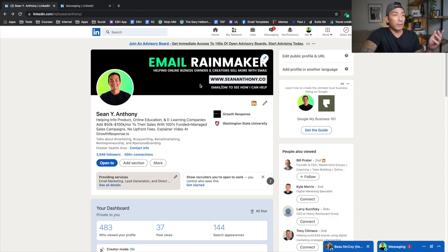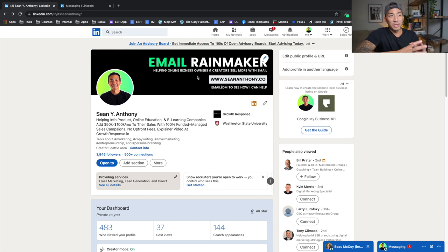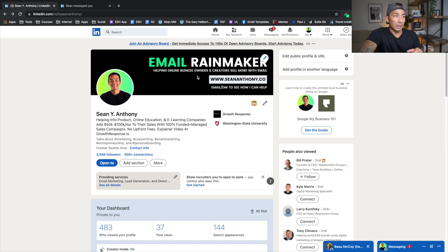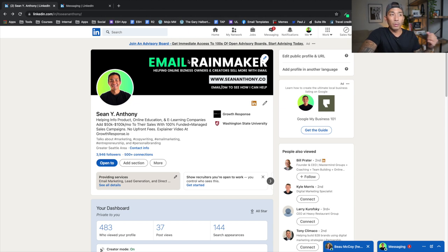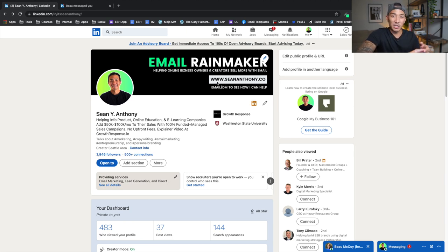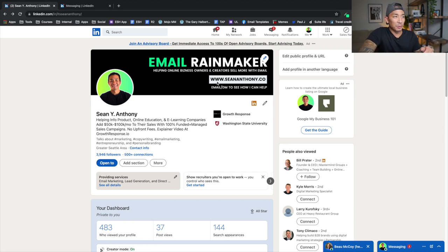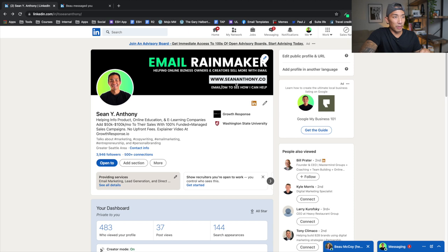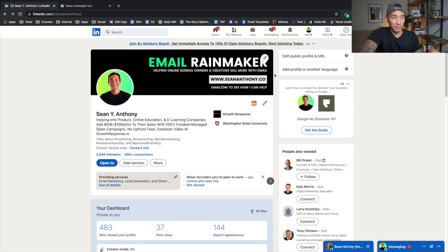The banner here can do a few different things. I used to have pictures of me speaking and I had a picture of me with a couple of different influencers in the entrepreneurial space. And I just switched into this yesterday actually, which talks about who I am and who I help and how I help them. So all it says here, Email Rainmaker. That's kind of like my branded term that I use in my Facebook group and in a lot of my emails. And I have a little tagline under here that says helping online business owners and creators sell more with email. So very clear what I help people do.